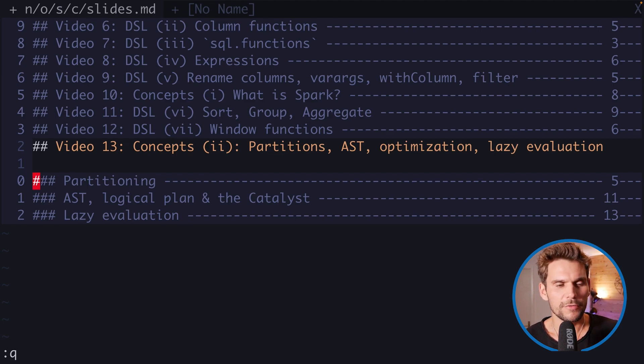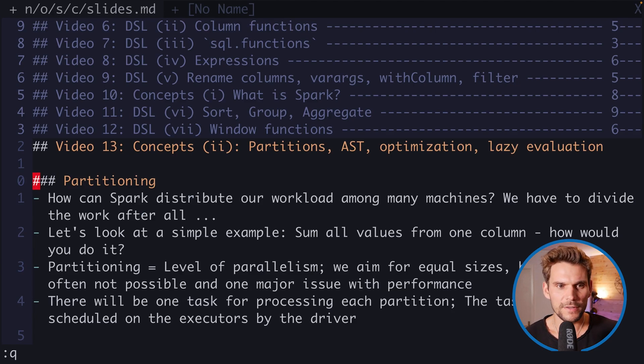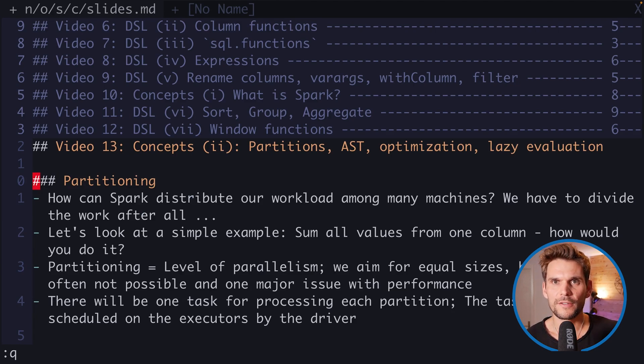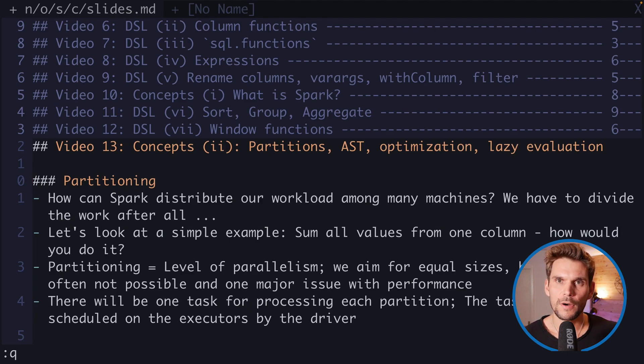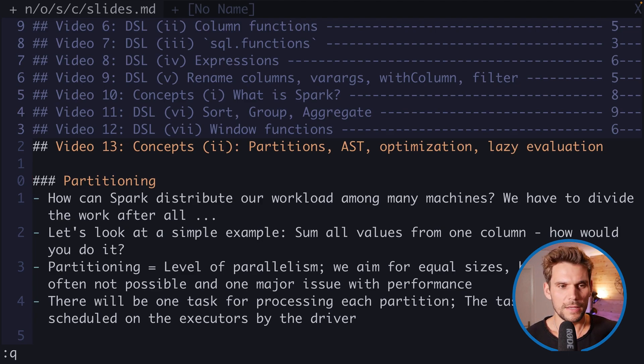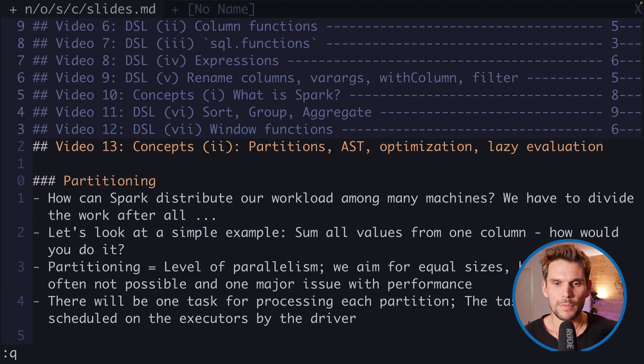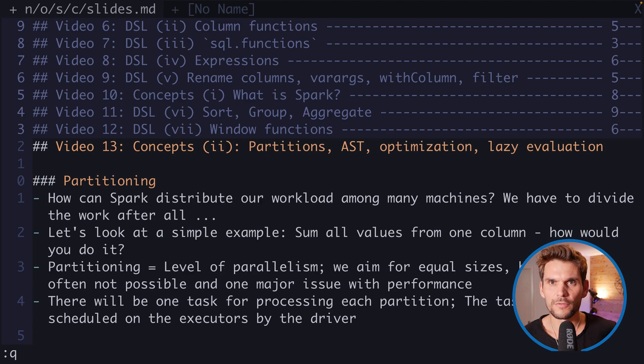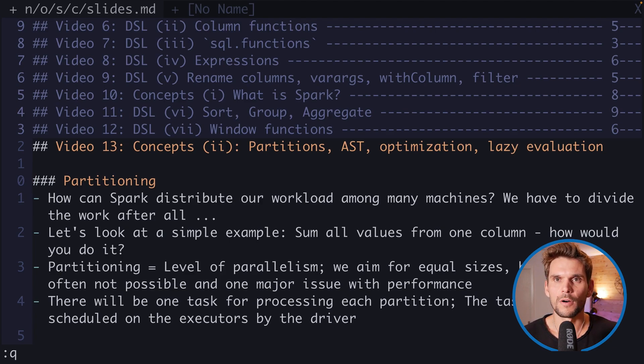I'd like to start by talking about partitioning and the central question: how can Spark actually distribute our workload among multiple machines? We have to divide our work. We're going to look at a simple example, for example sum all the values of one column and how we divide this among three people.